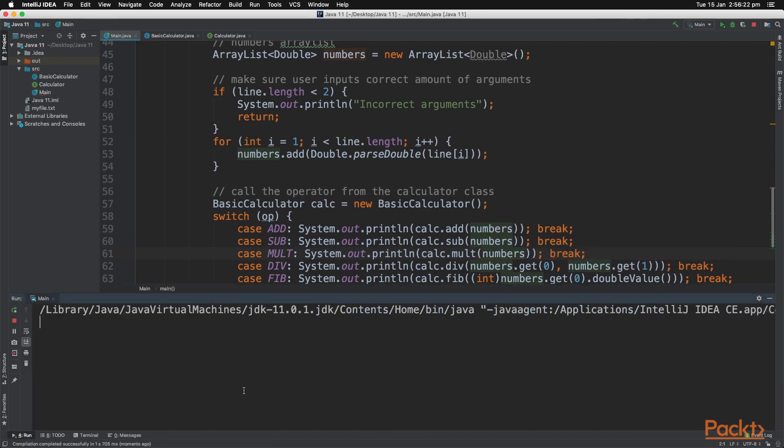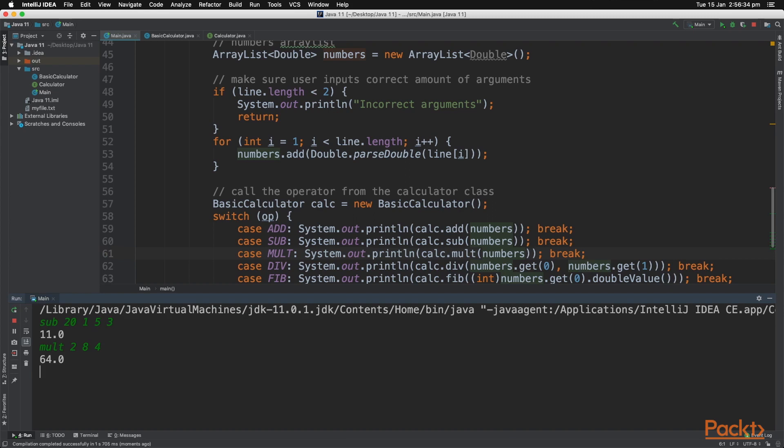And then we can try it out, as you can see, and subtract 20, 1, 5, 3, and it subtracts from 20, just like the multiply method works, as it's multiplying all those numbers together.